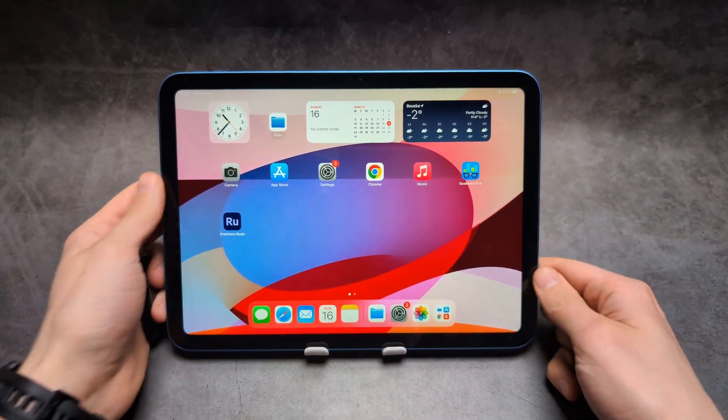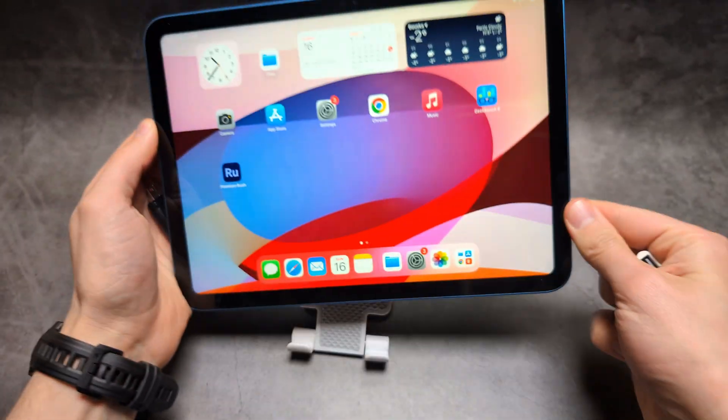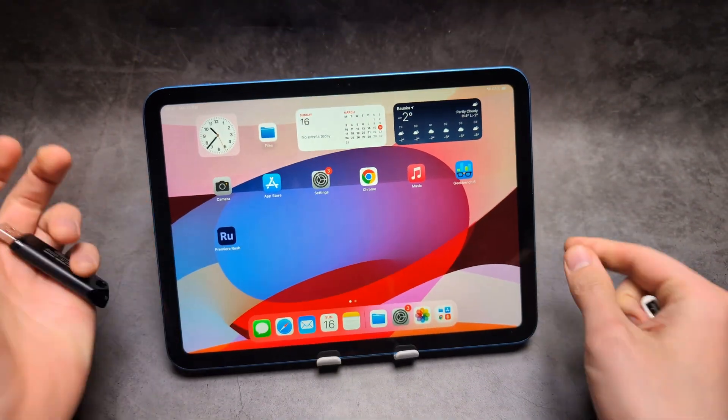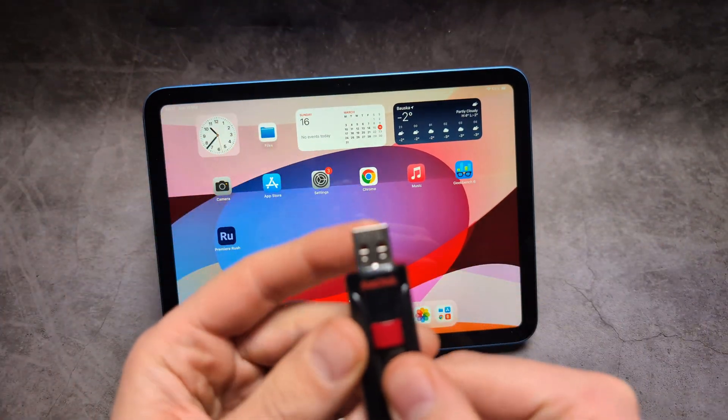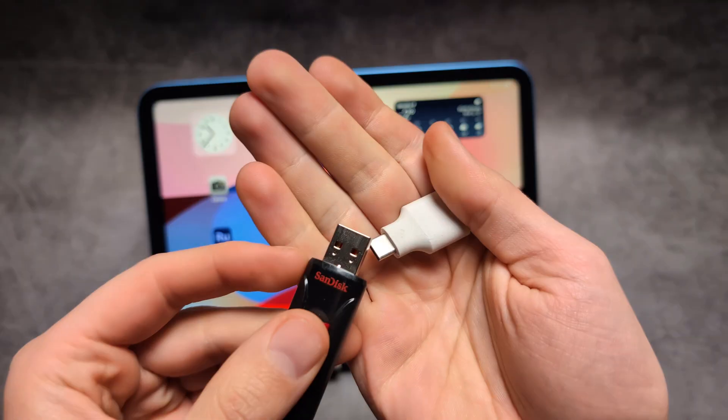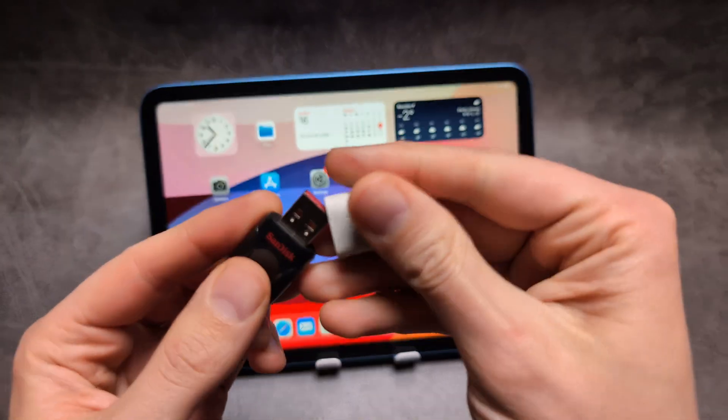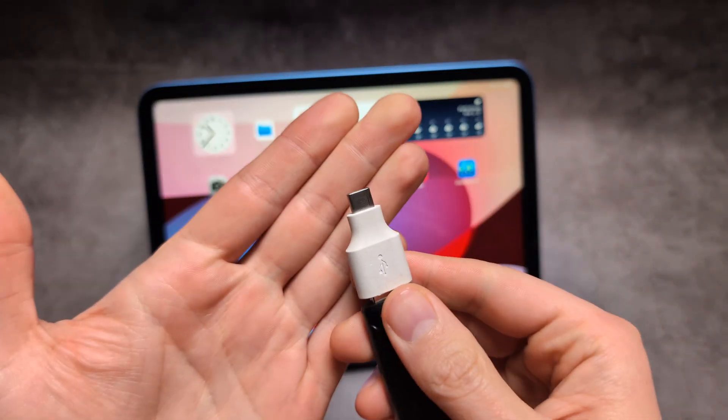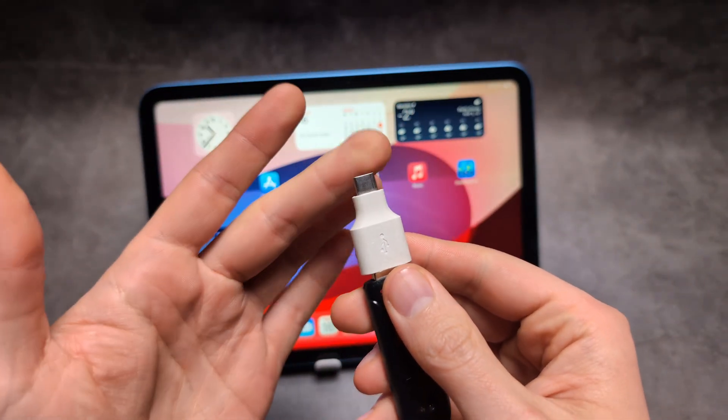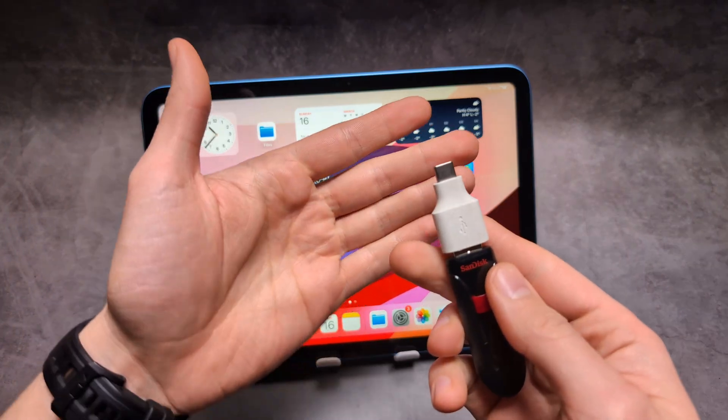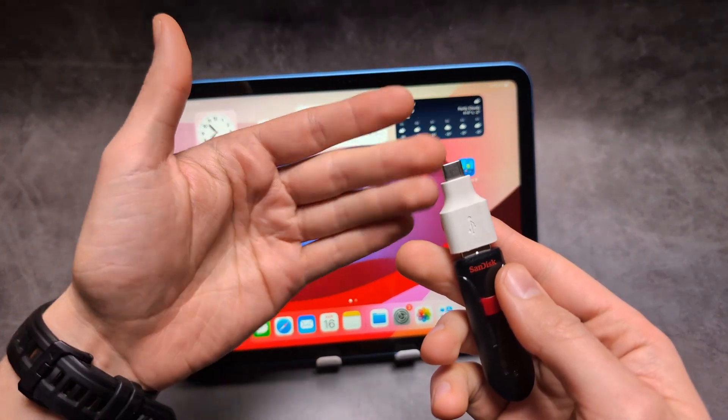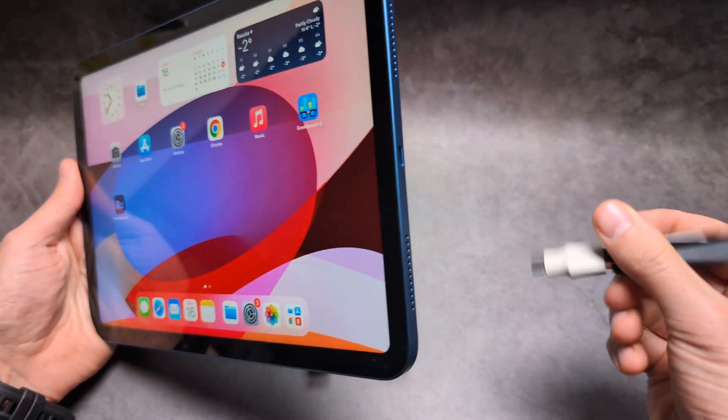This iPad uses Type C, and if you have a flash drive with regular USB, you'll need an adapter like this which converts USB to Type C. If you need this, it costs about one or two dollars from AliExpress. I'll leave a link where you can get it.